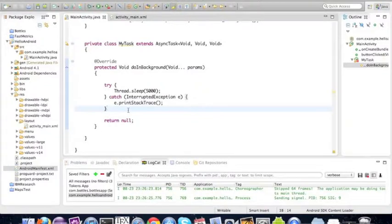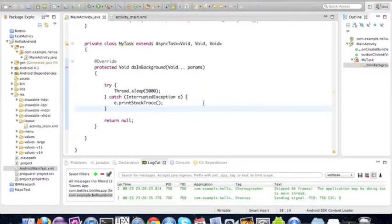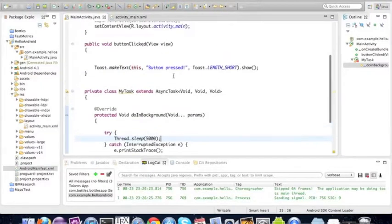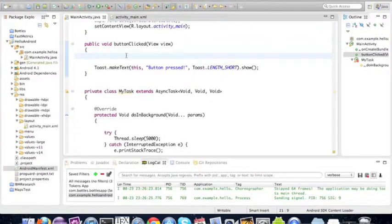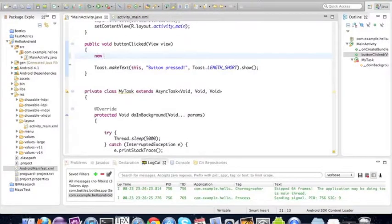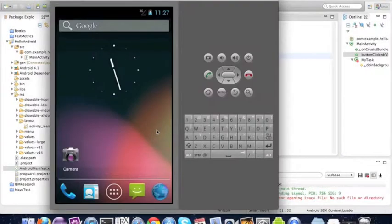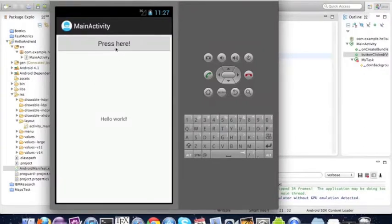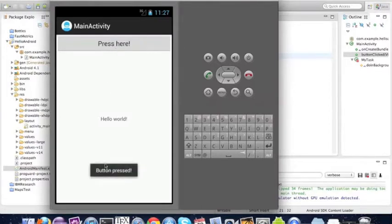Here we've passed this long calculation to the background so we won't actually know when this finishes, but it will happen. We're going to execute it by typing here new MyTask. Here's the application and we're going to press and then I'll explain what happens there.